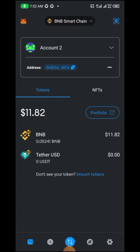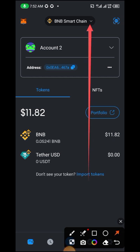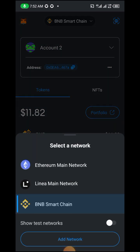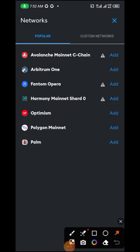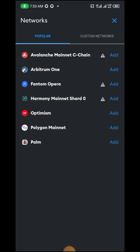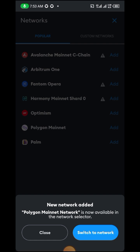Hi everyone, today we are going to learn how to change from BNB Smart Chain network to Polygon network using MetaMask wallet. Go up there and click it. Change from BNB to Polygon — here you can go to Polygon network and add it. Select Polygon network and then click Add. After adding, we approve and switch to the network.